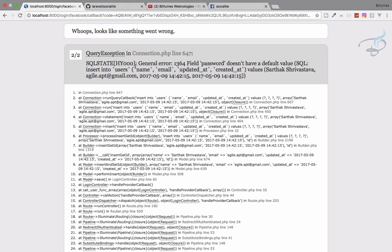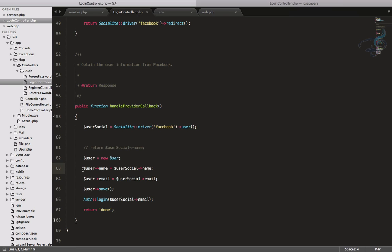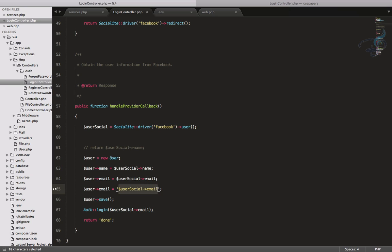When trying again I get an error: 'password field does not have a default value.' When using Facebook or any social login, you can't get the user's password. What you can do is set a default password. I'll provide a bcrypt-encrypted default password like bcrypt('123456') for users who log in via social networks, in case they also want to use the regular login system later.